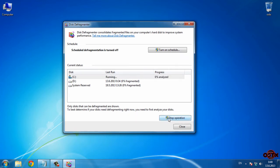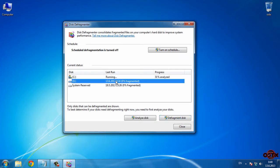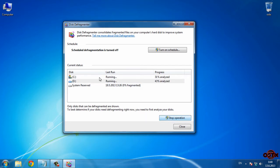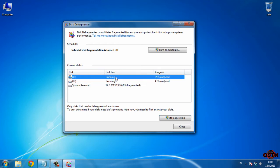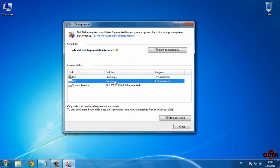Then I'm going to click on 'Defragment Disk.' The good thing about this program is that we can defragment more than one partition at the same time. If you didn't know, your computer will be much faster — faster for opening folders, programs, or anything.